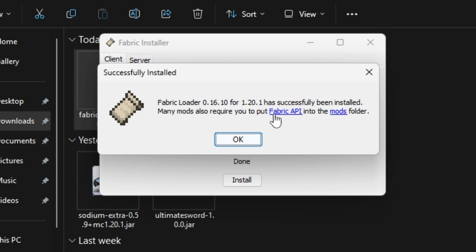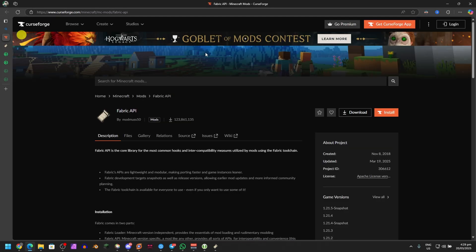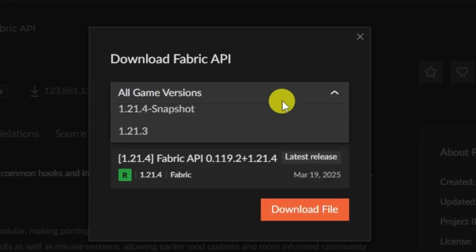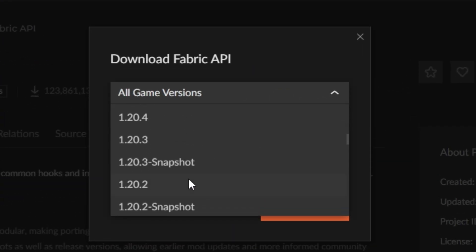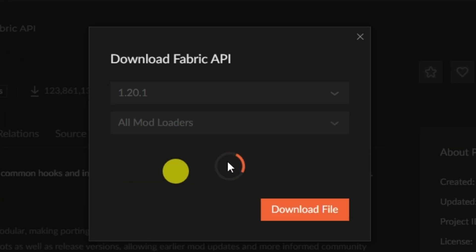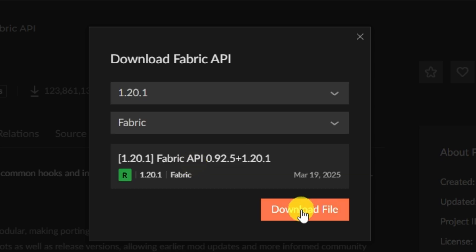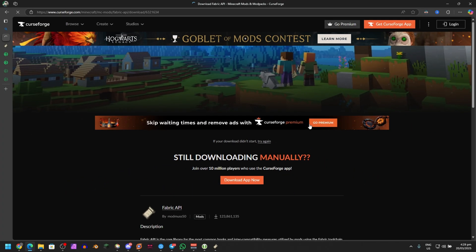There you go, Fabric successfully installed. Many mods also require you to put Fabric API into the mods folder, so just click on this teeny tiny link right here and it'll put you to CurseForge. You need to download this as well, so hit Download right here. Go to 1.20.1, all mod loaders Fabric, and then Download.